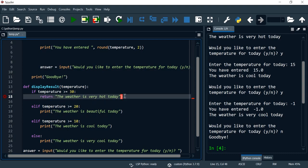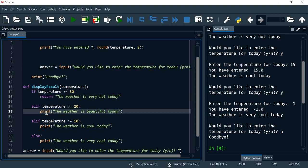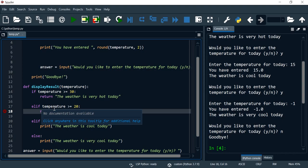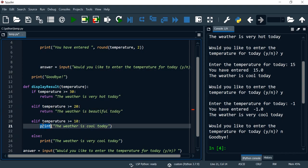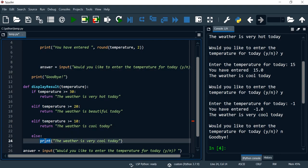So to indicate this function returns a value, you use the return keyword. And I'm going to do the same for the second statement and for the third and finally for the fourth.